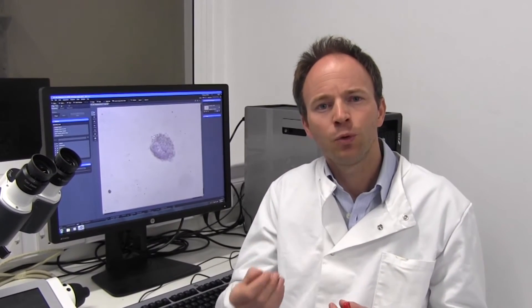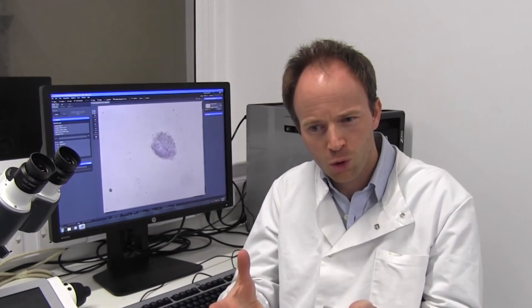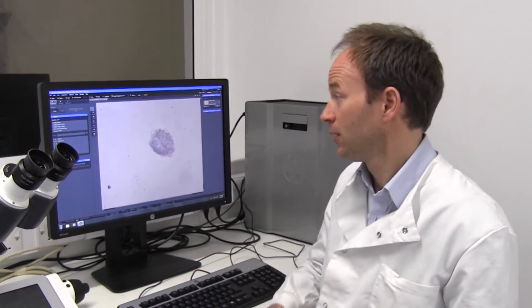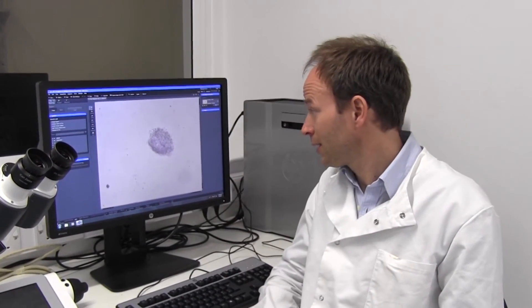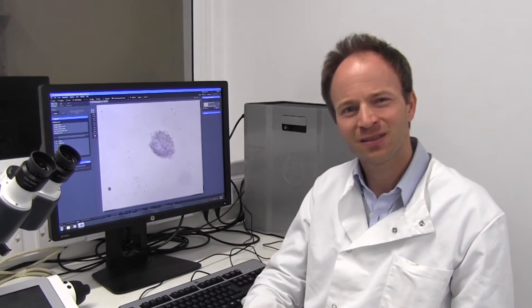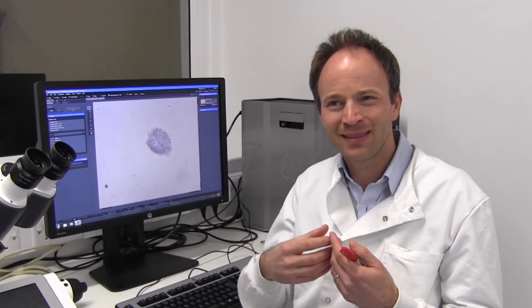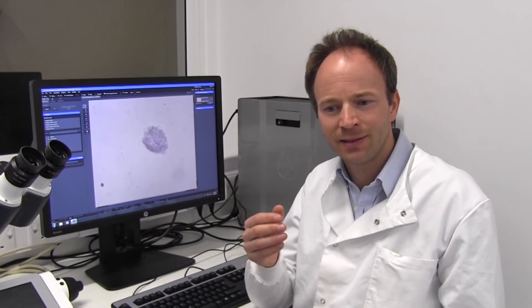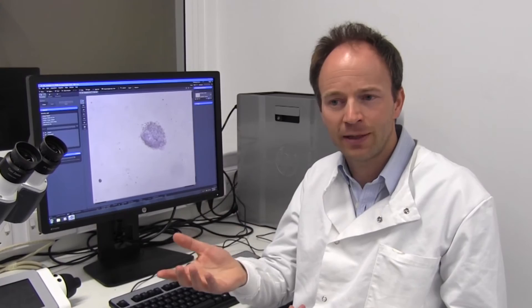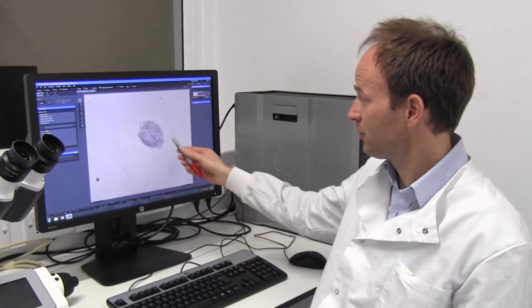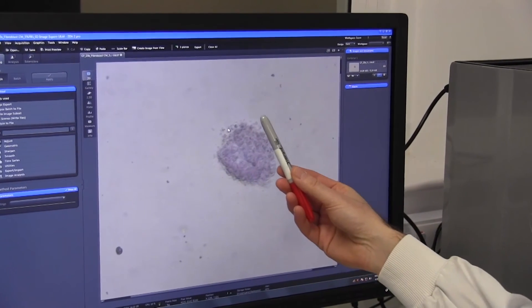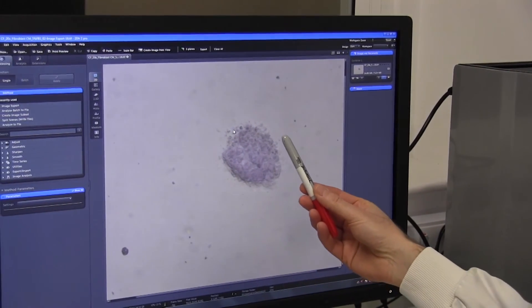Periostin promotes the growth of cancer cells at the metastatic lesions, so that they are able to grow in a hostile environment and form metastatic colonies. One way to analyze this is by the use of a colony formation assay, whereby cancer cells are cultured under suboptimal conditions and are basically not able to grow. However, by adding myofibroblast-derived factors or periostin, the cancer cells are now able to grow, and this can be seen when they start to form a colony.